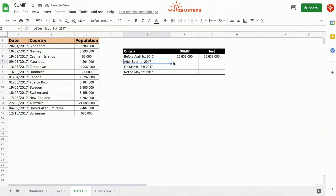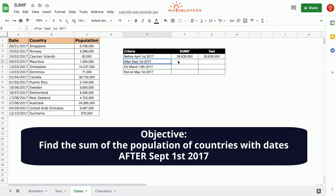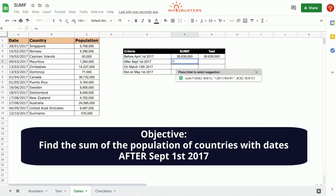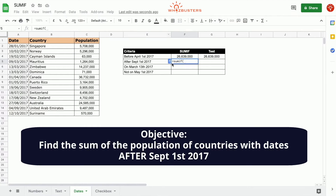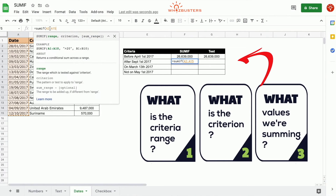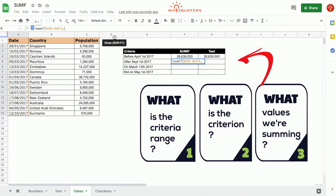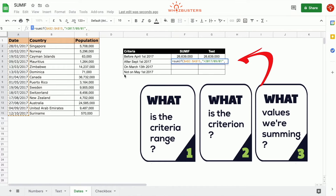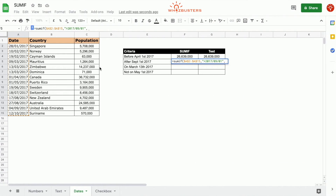In the second row we want to find the sum of the population of all countries for dates after September 1st, 2017. We type equals SUMIF. The first parameter is the criteria range being tested — the date range — so we choose A2 to A15 as an absolute reference. The second parameter is the criterion: after September 1st, 2017, so we type quotation, greater than, 20170901.